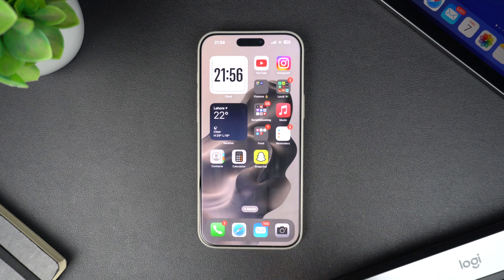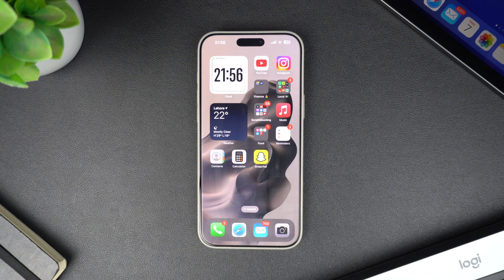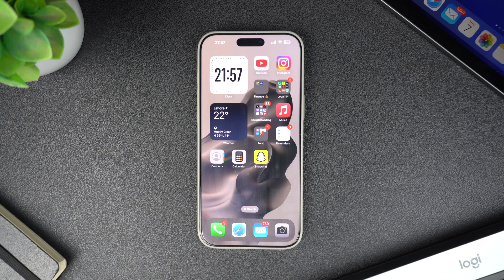And that's it — adding an app back to your iPhone's home screen is quick and easy, whether you're using the App Library or Spotlight Search. Hopefully this helps you keep all your favorite apps exactly where you want them. If you found this video helpful, please give it a thumbs up and don't forget to subscribe for more iPhone tips and tricks. Thanks for watching!